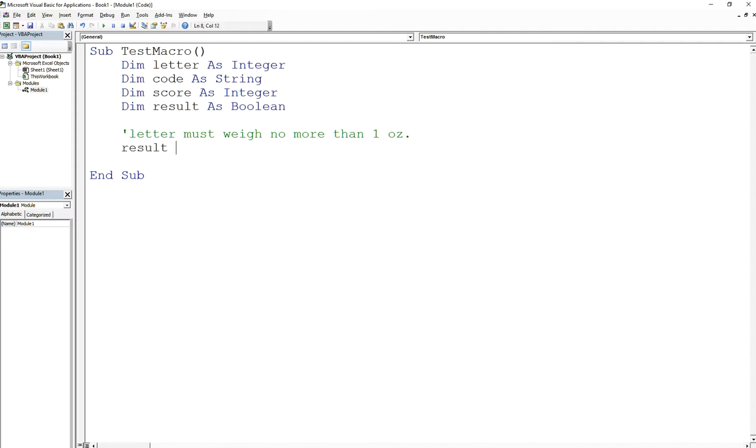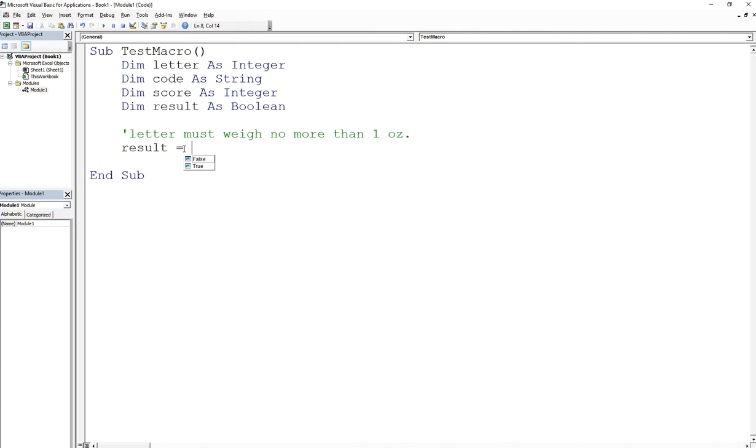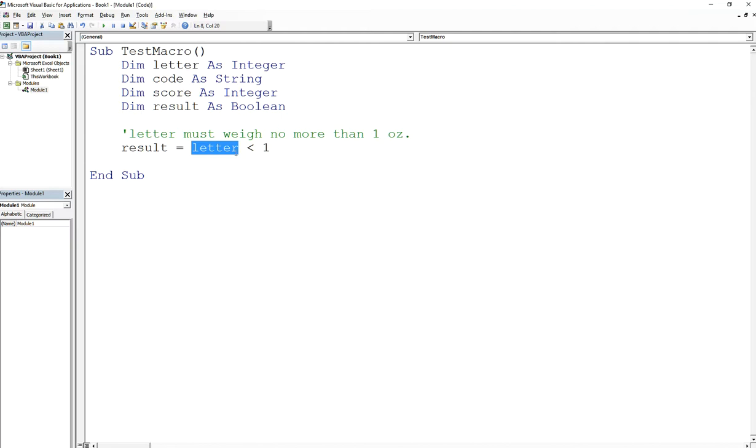Just say result is equal to, and now I'm going to use my relational operator. If you read the statement, it says 'letter must weigh no more than one ounce,' which means it cannot be greater than. So what is the opposite of not greater than in terms of your relational operators? Well, it's got to be less than, right? And we're going to assume that it's not inclusive, so we can say that letter is less than one.